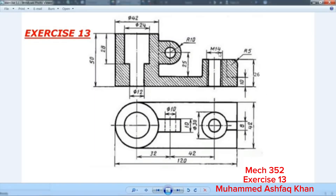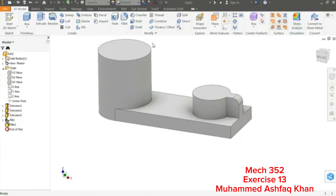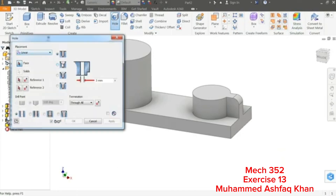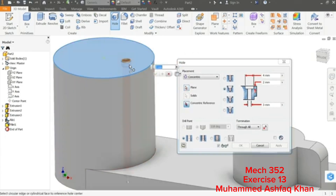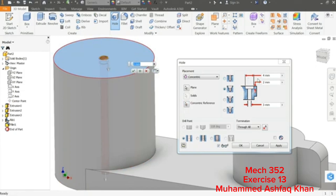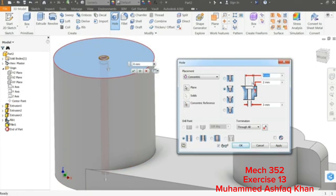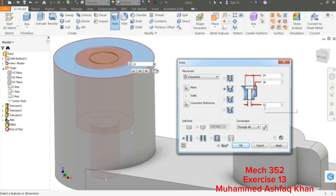Now we need to make an M14 thread. For an M14 bolt we need a 12 mm standard drill size, then we will apply threading. There is also a counterbore hole with dimensions 24, 28, and 12 mm. Simply select Hole; you have many options here — choose Counterbore Hole and then Concentric. Select the plane, then select the concentric reference — choose any circular edge. Define the dimensions: diameter 24 mm, depth 28 mm, and bottom diameter 12 mm. Click Apply.